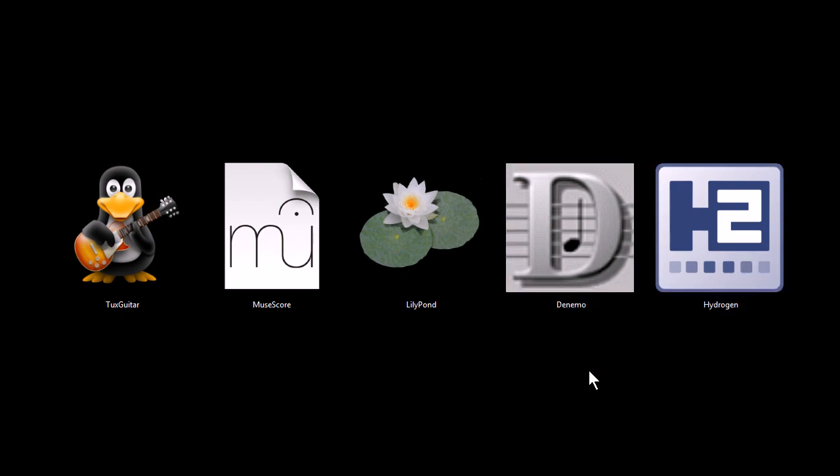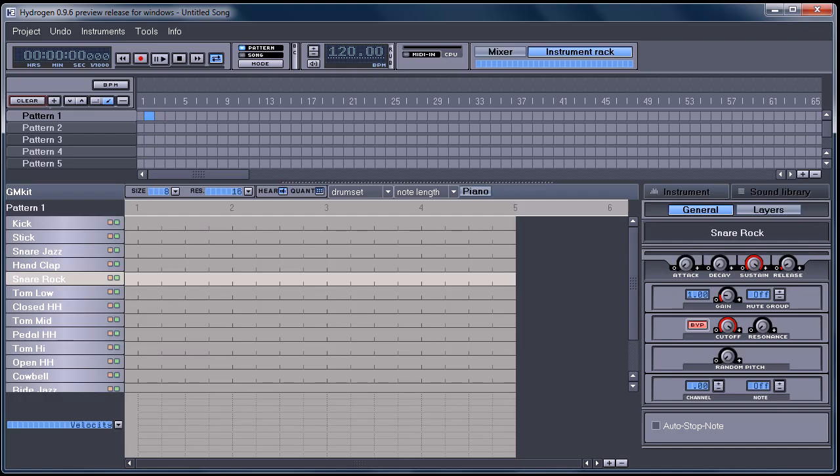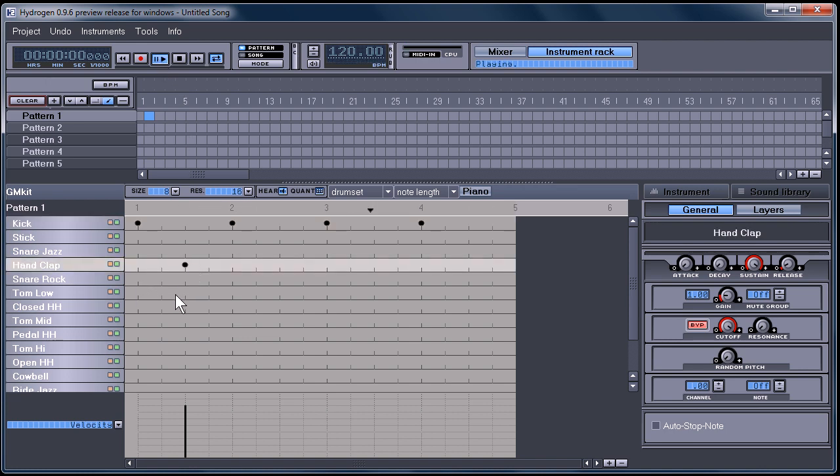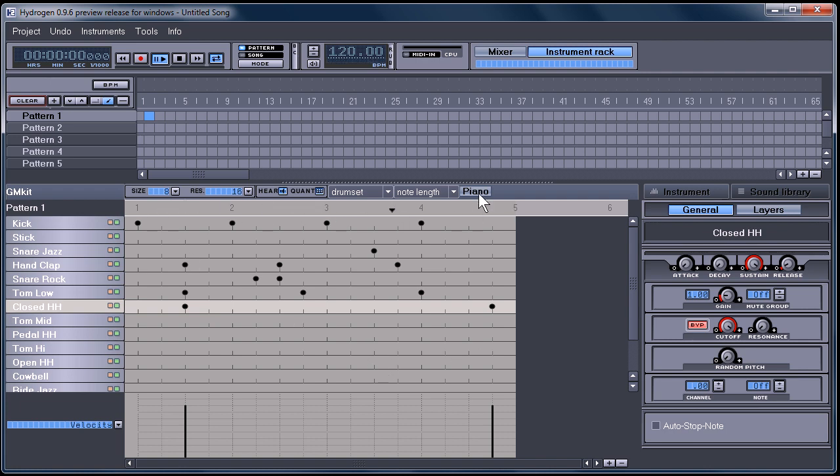This next one, Hydrogen, is a rhythm-based drum machine, and it's repetition-based. We push play. We can create different drum beats. And it'll just repeat that over and over again. That's pattern one. If I create pattern two...